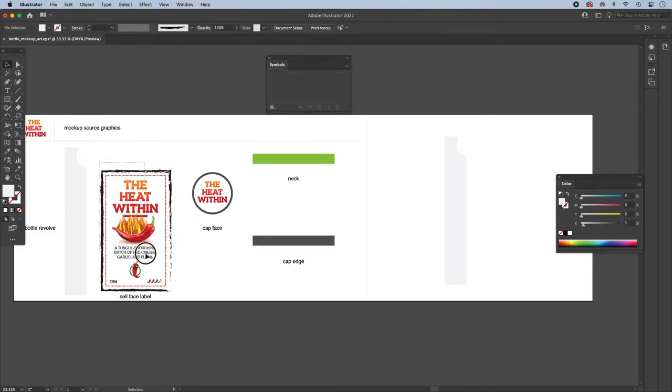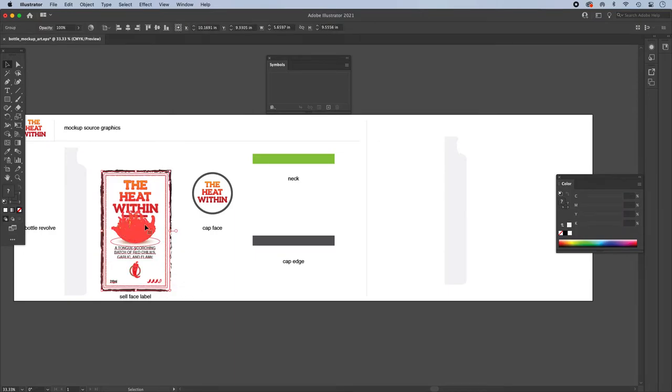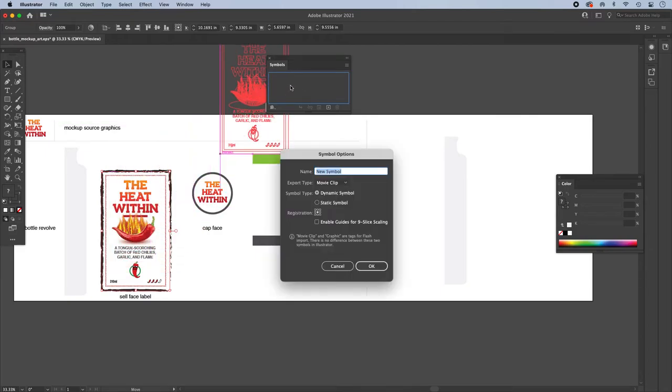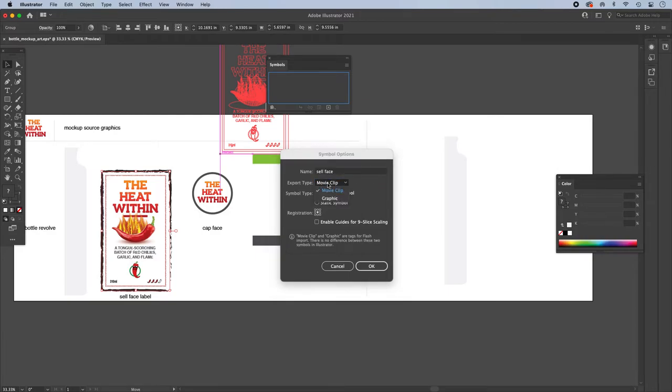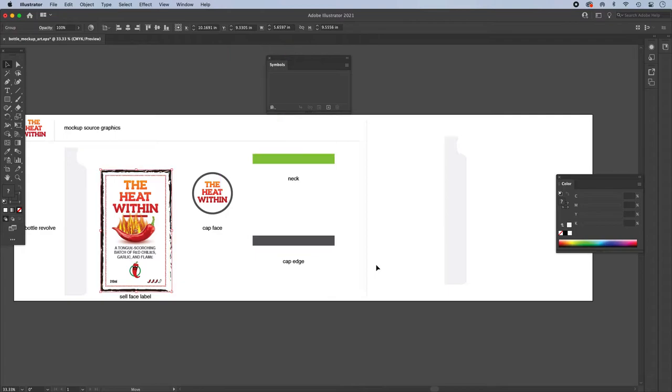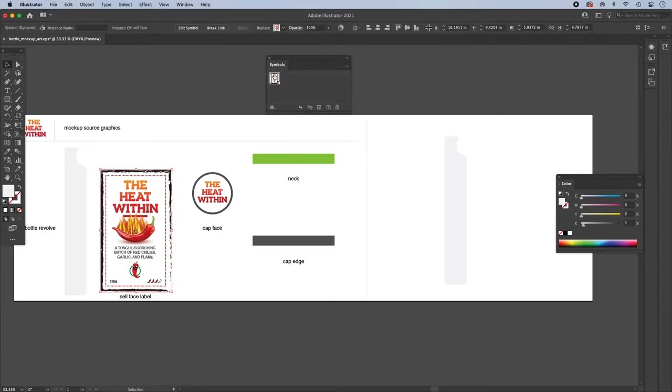So this is grouped, and this is the cell face label, so I'll just drag that into the symbols, and it's going to ask me, do you want to name it? I'll name it cell face, and I'm going to make it a graphic. It's not a movie clip, and I'm going to maintain the dynamic aspects of it. So that will let me do some editing later if I want to, using the direct select cursor, and just being able to make some adjustments even after the effects have been applied. I'll say OK, and then that symbol's in there.